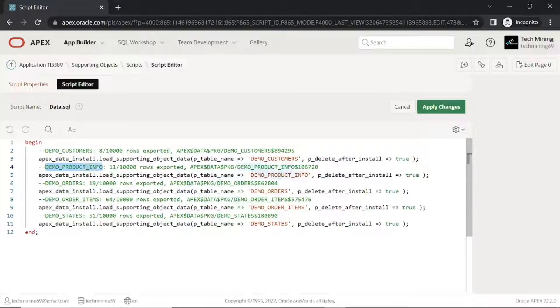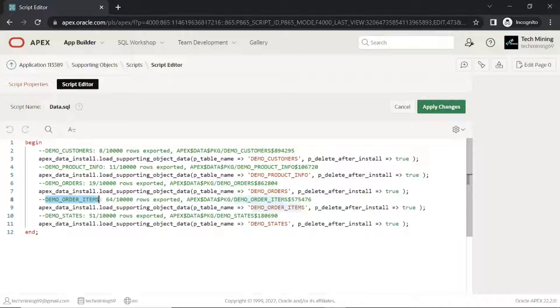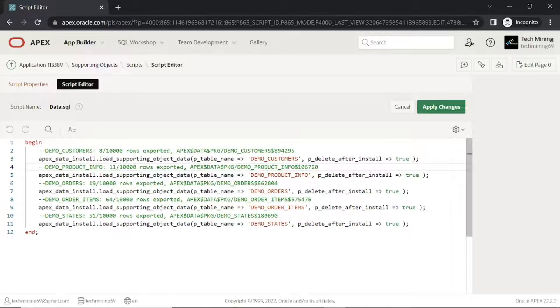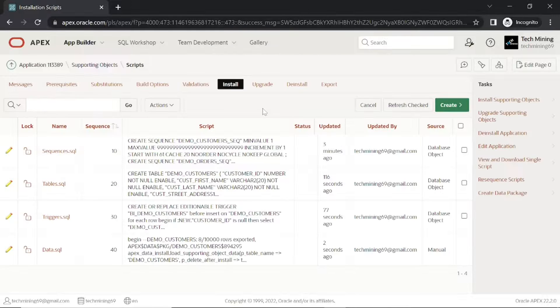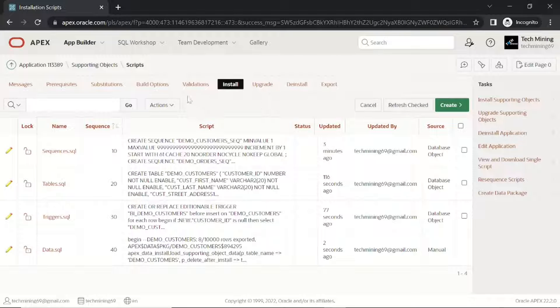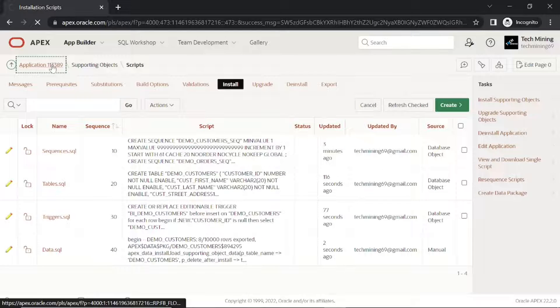The product table must be placed before the order items table. Now that we have the application as well as the underlying data packaged, we can export this application.